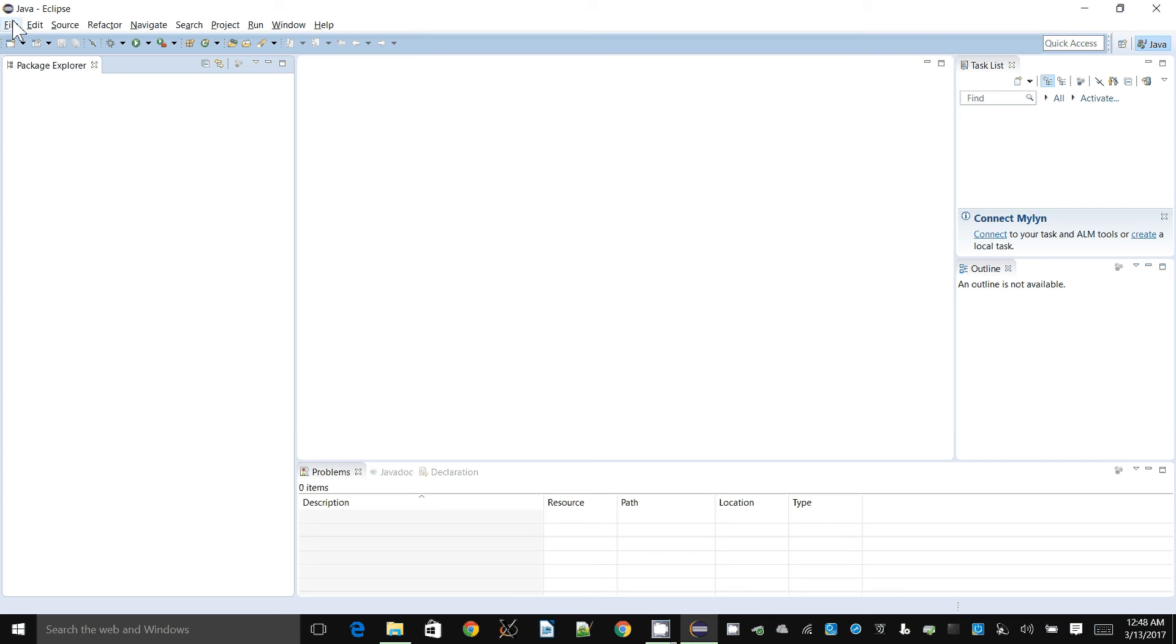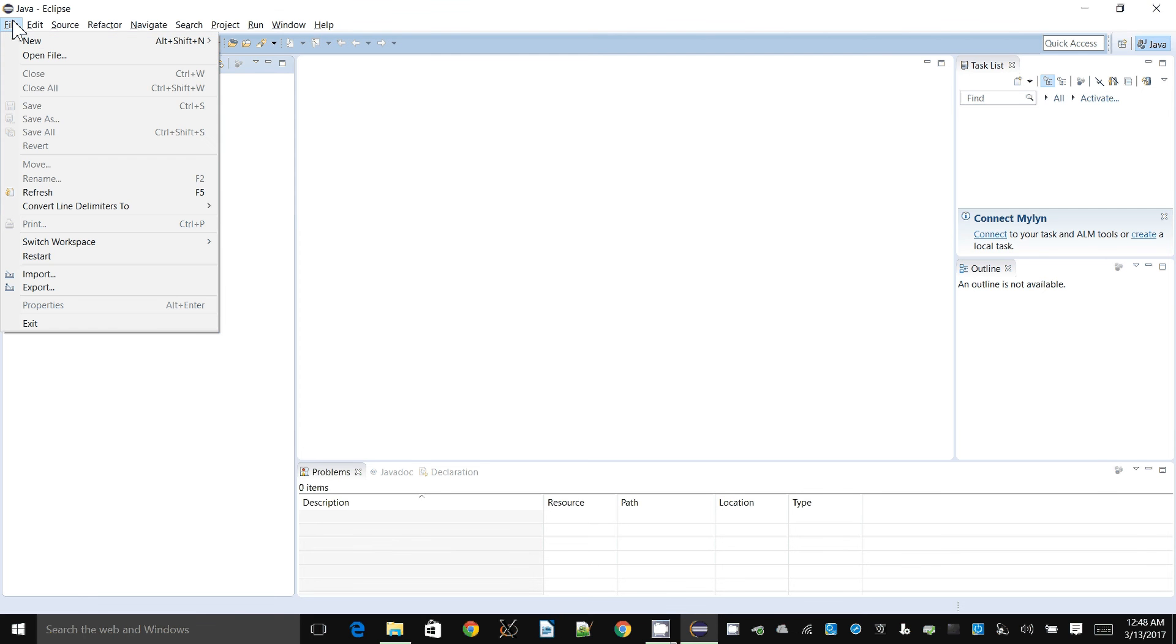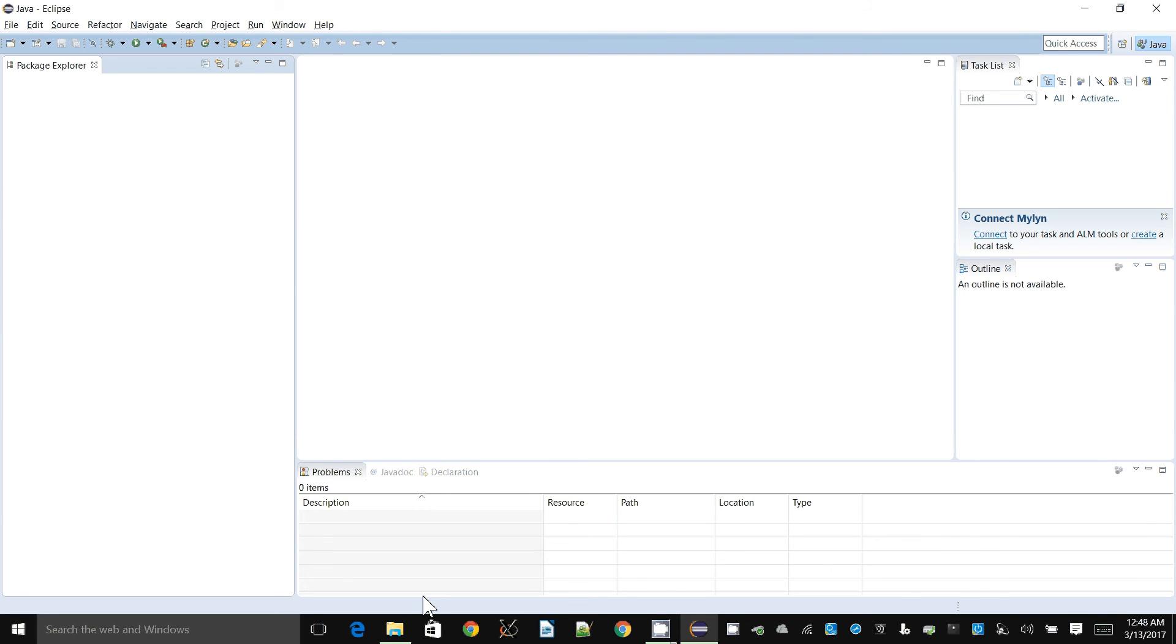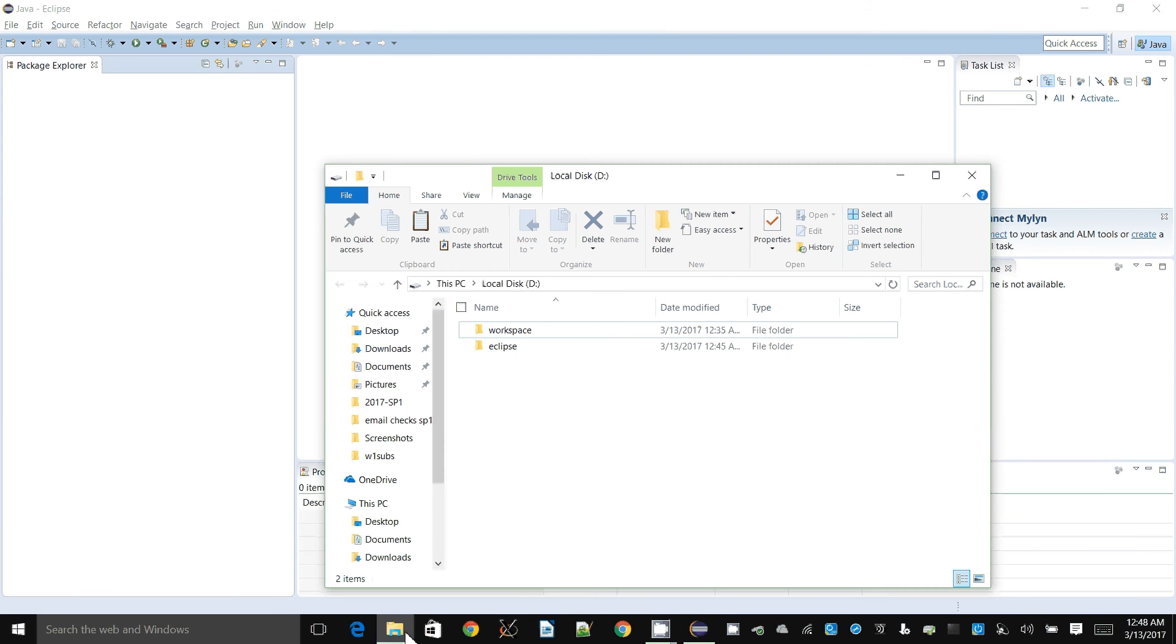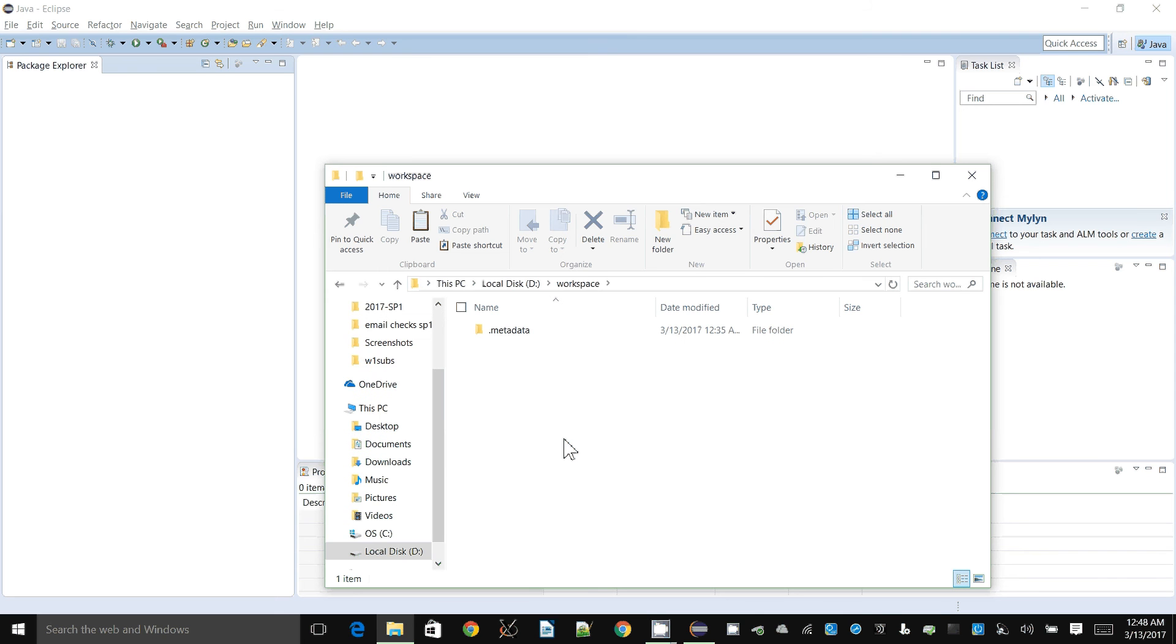One of the important concepts in Eclipse is setting up your workspace. You need to set it up the first time you run Eclipse, or you can switch workspace. The workspace is just a directory or folder. I have set it to D colon slash in my case, and that's where Eclipse will save all your various projects. Every Java program ideally should be put in a separate project, and that's where they will be saved.